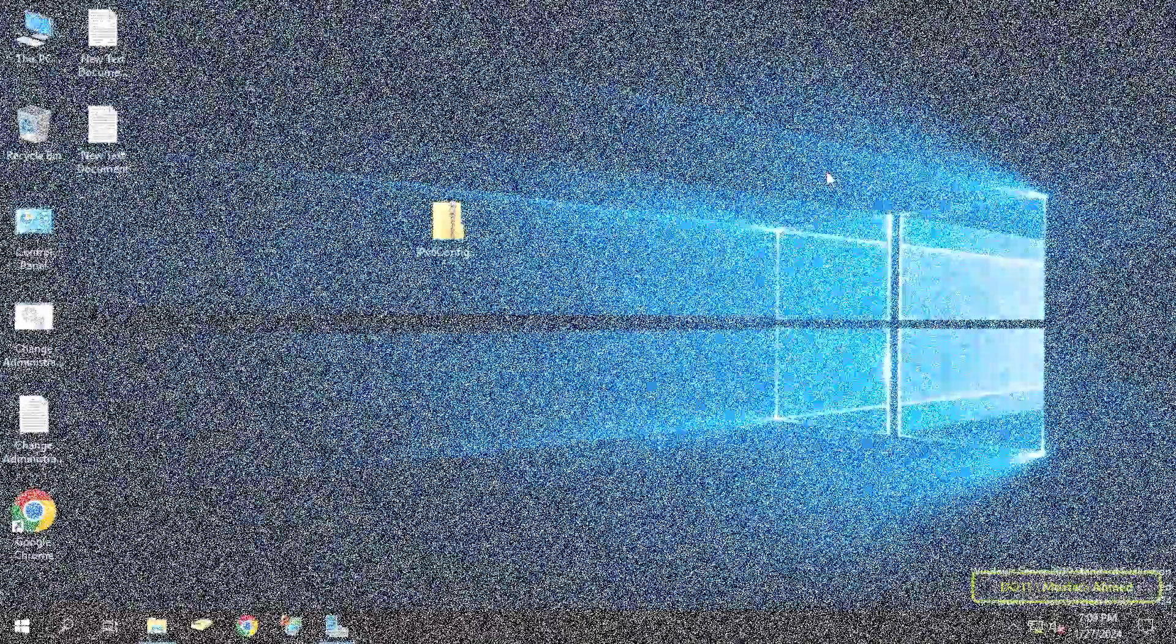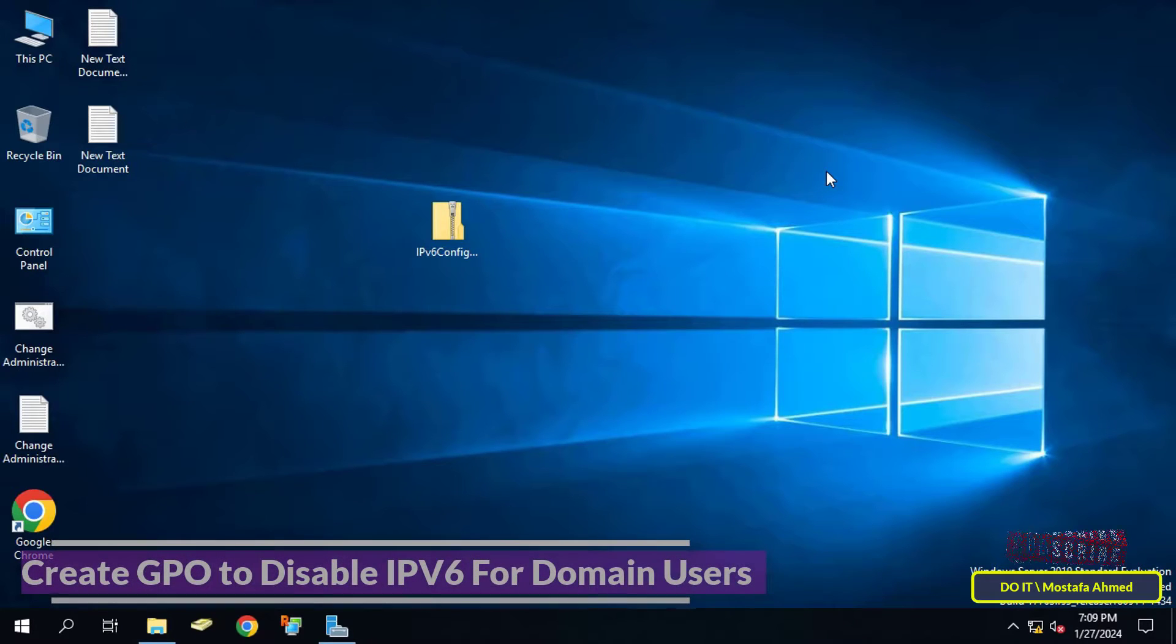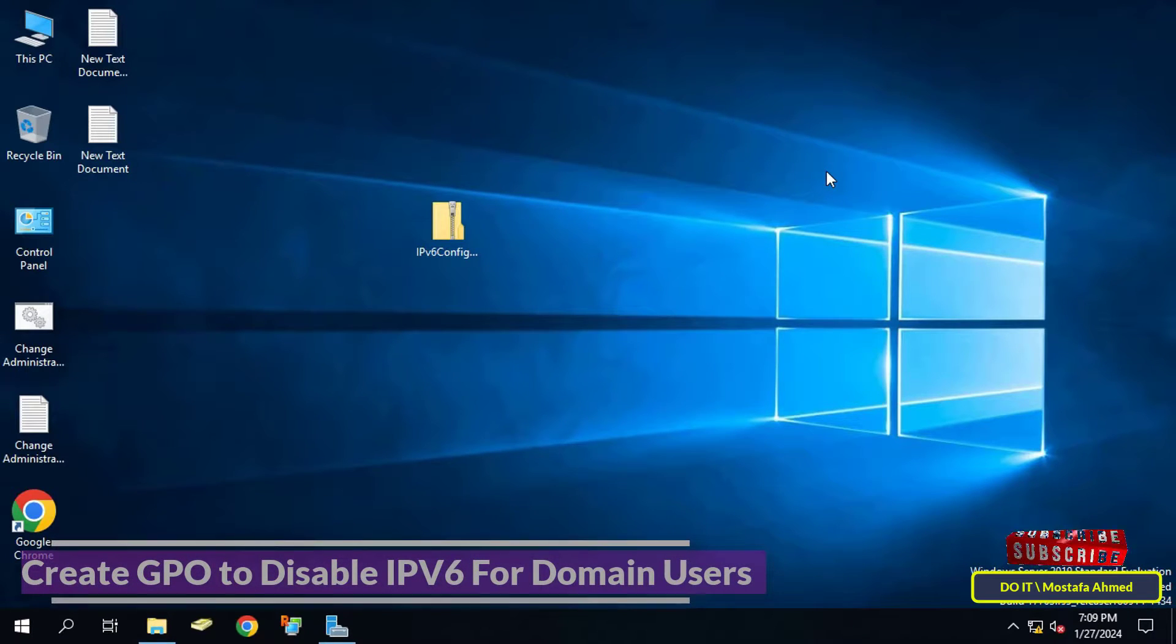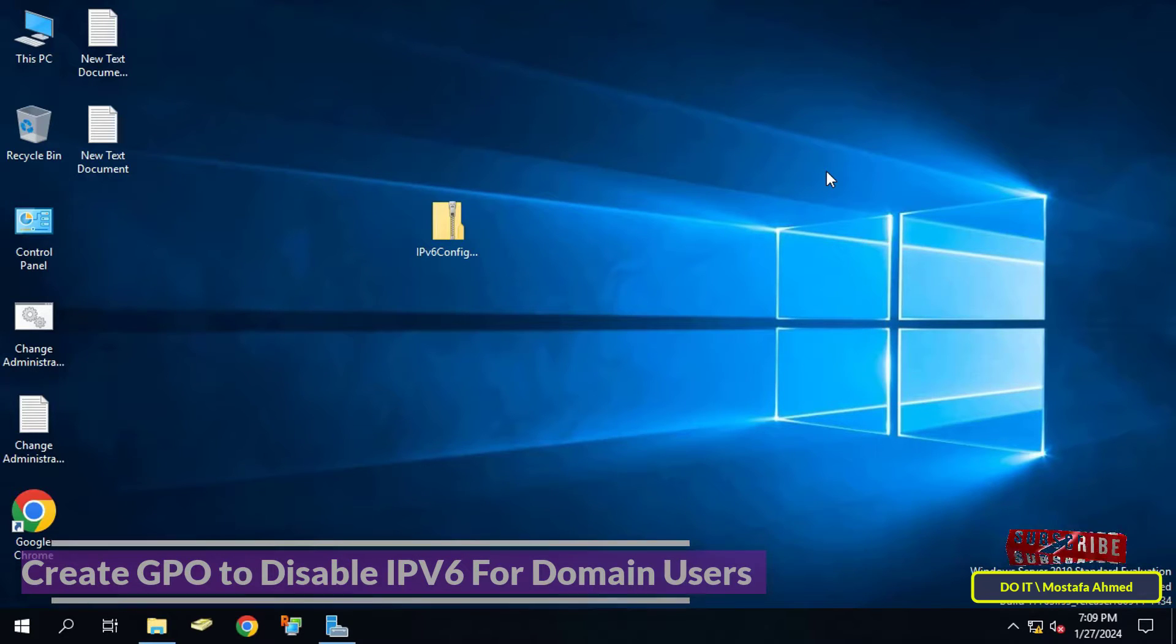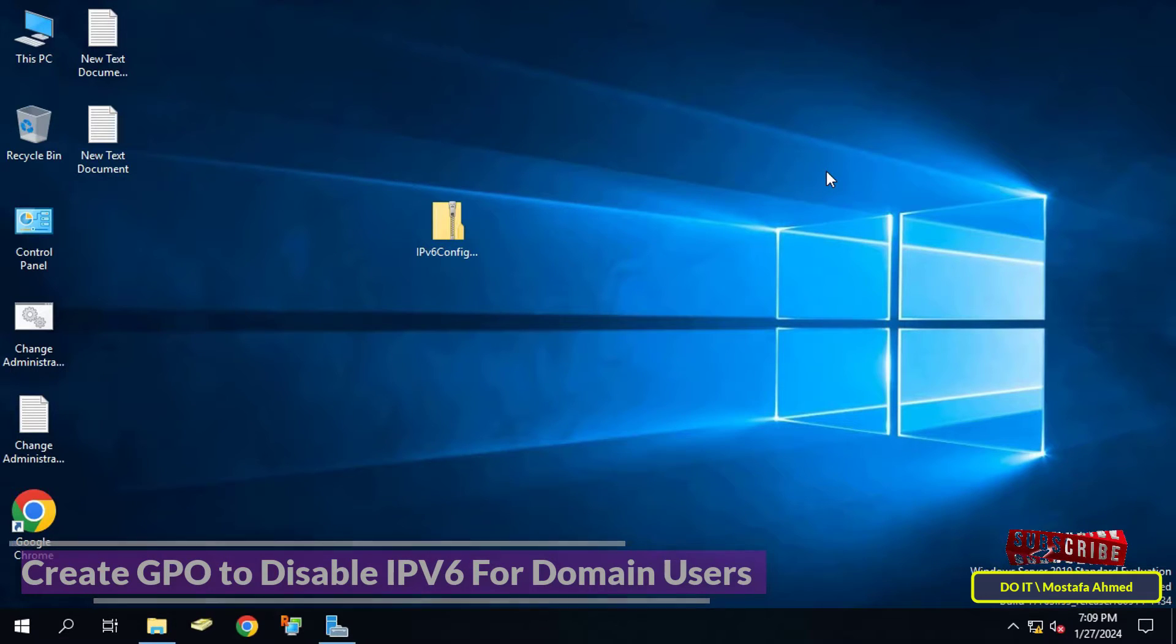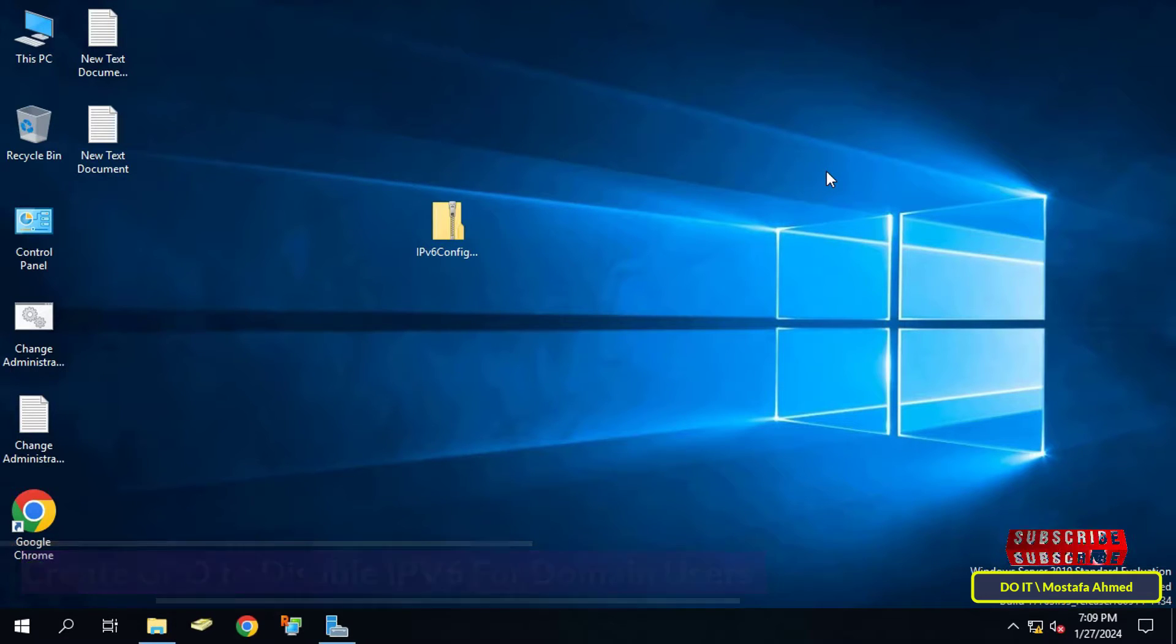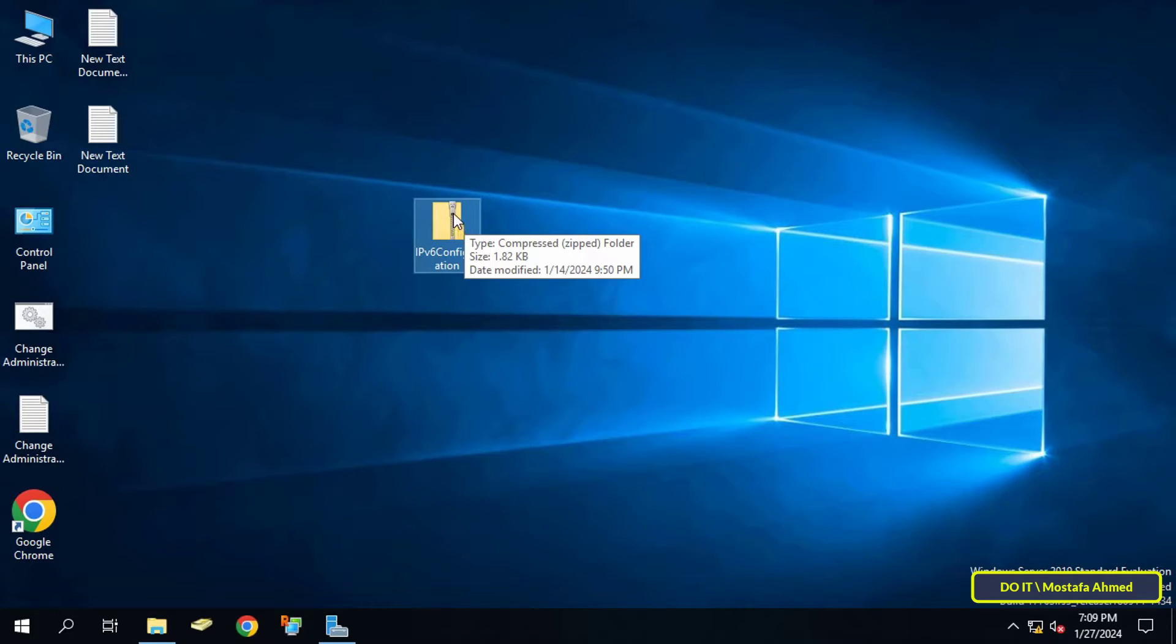Hello everyone and welcome to my channel. In this video I'll show you how to create a GPO to disable IPv6 on client computers joining the domain. Before anything, you must know that you cannot configure IPv6 for users from Group Policy directly. However, you must download and include the IPv6 template.